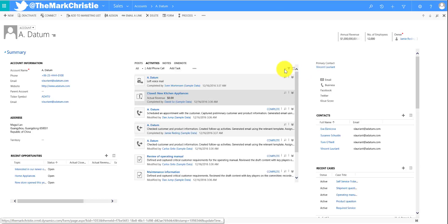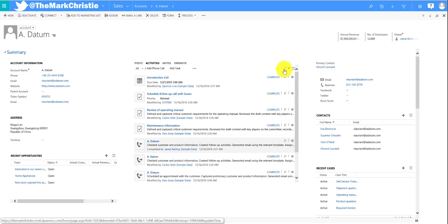While we're in here as well, you can also re-sort it yourself just using the sort button, but you'll see they are sorted by actual end date descending.